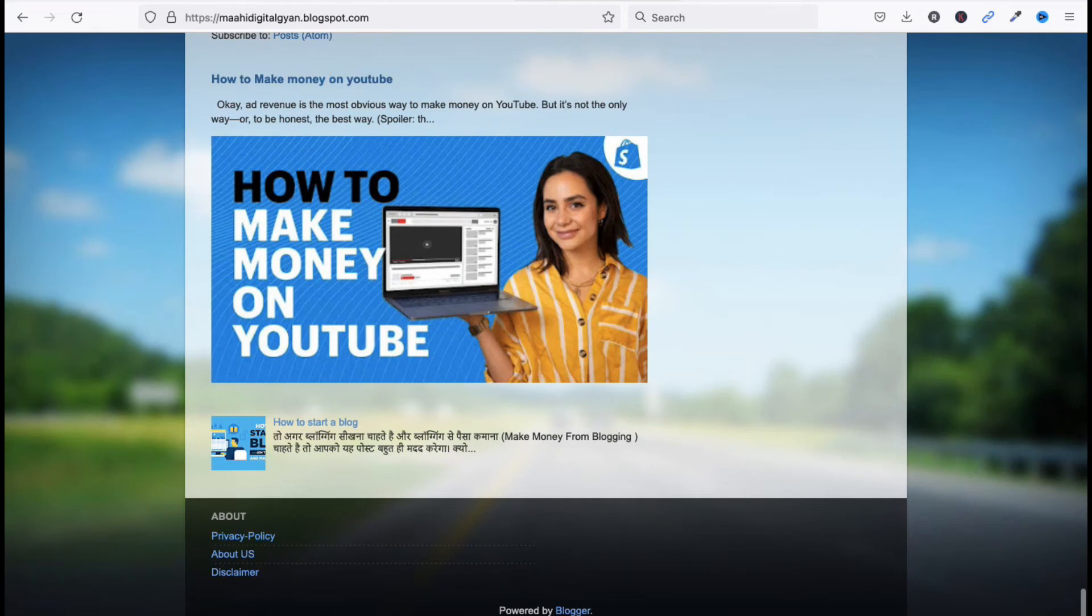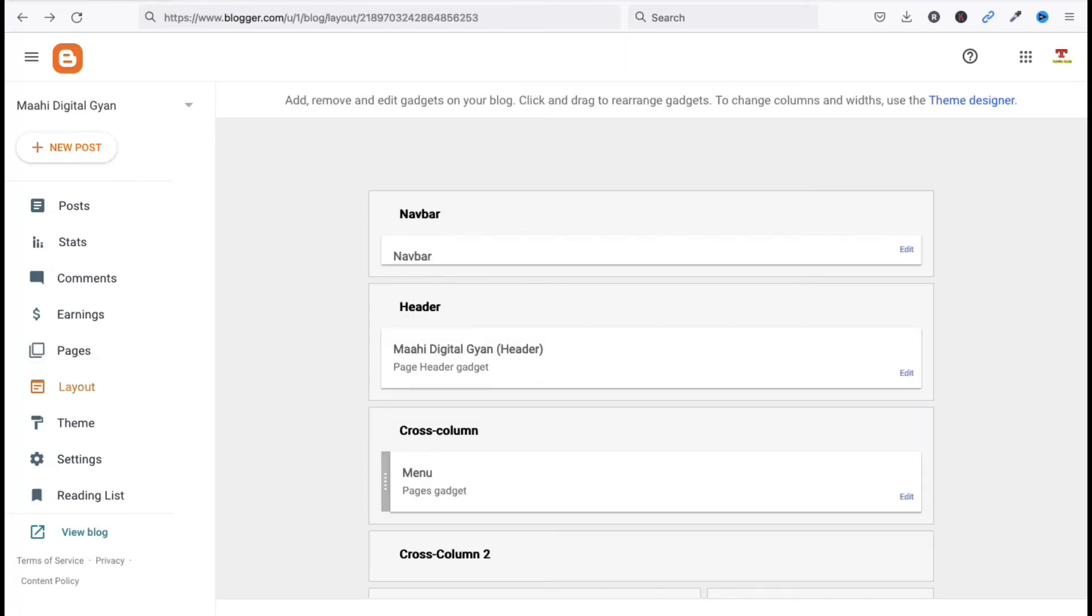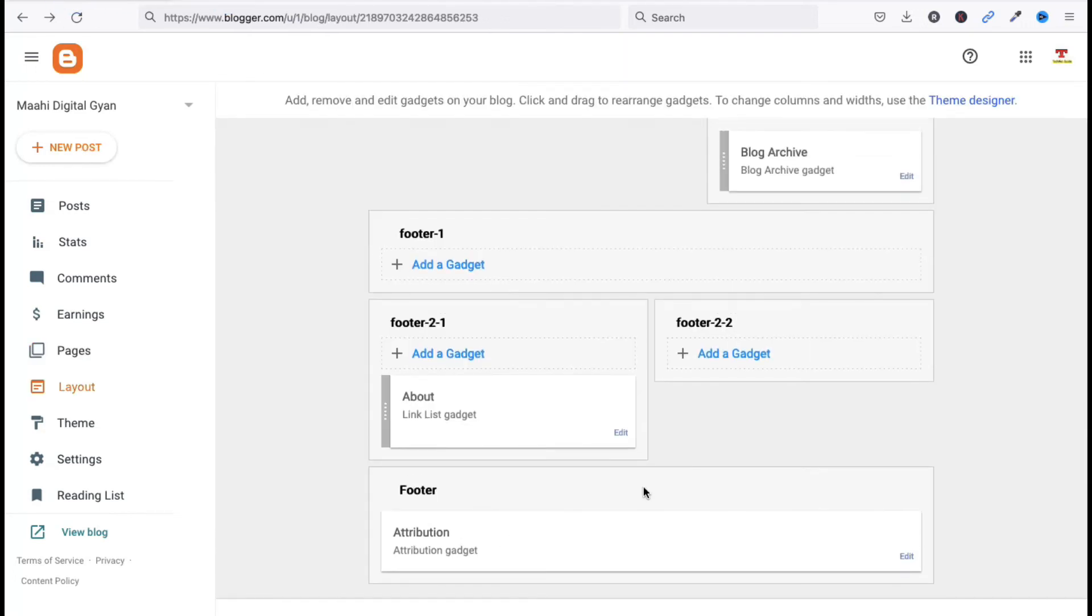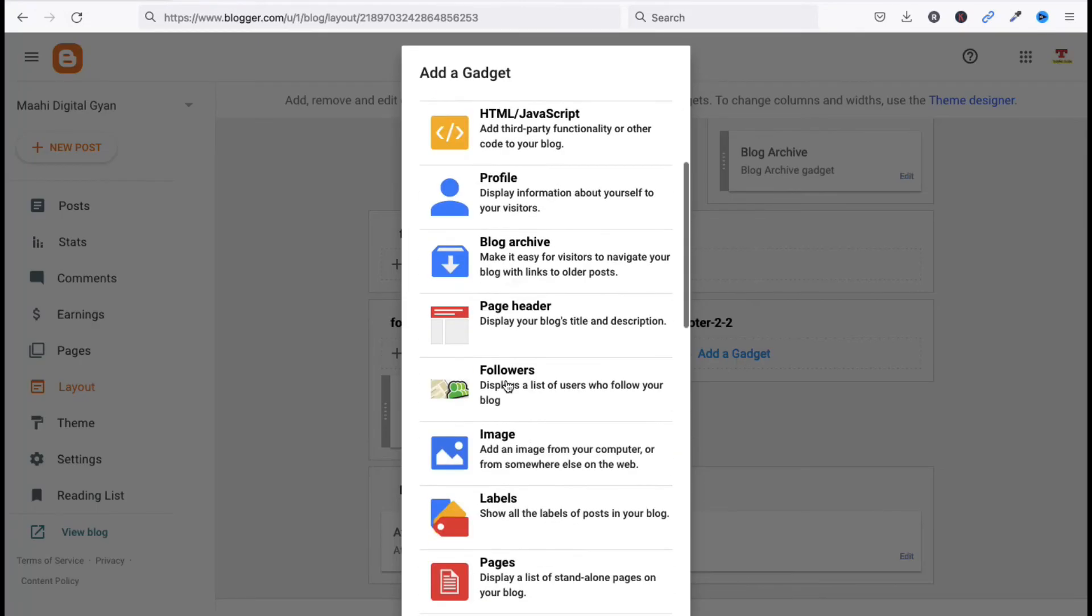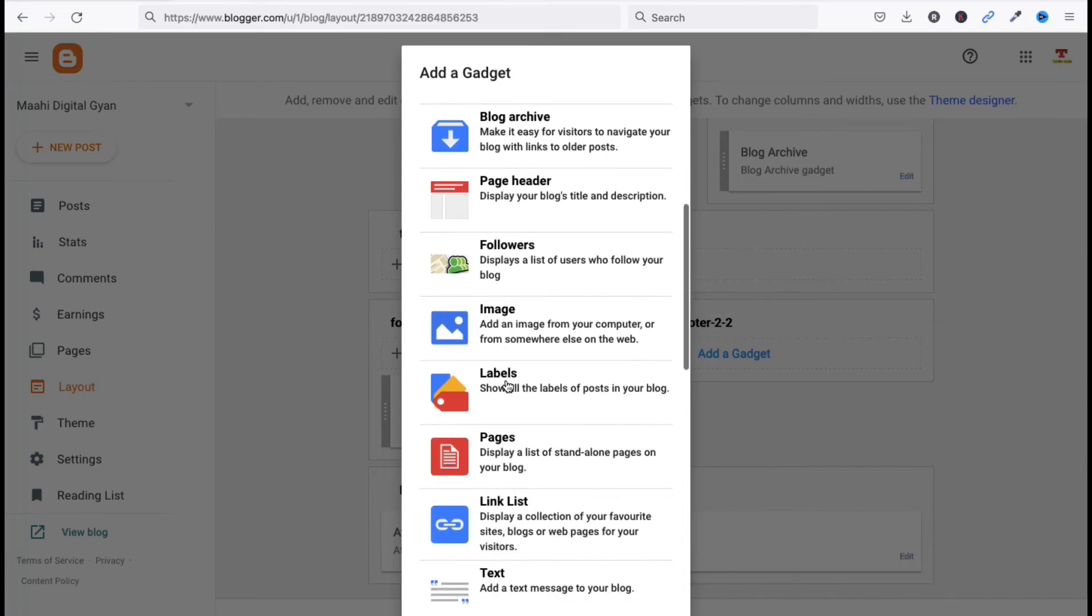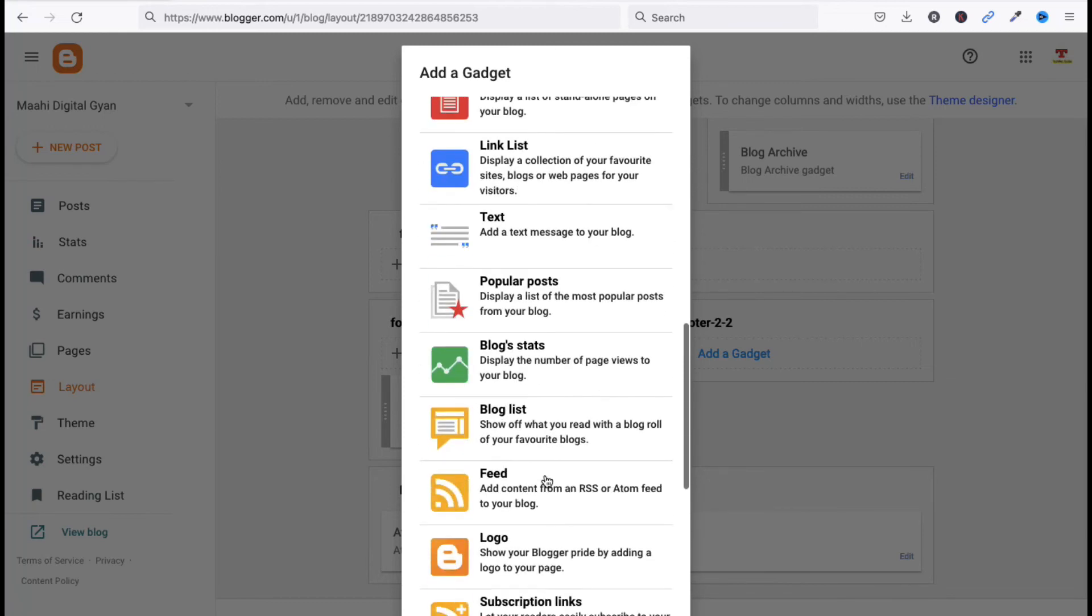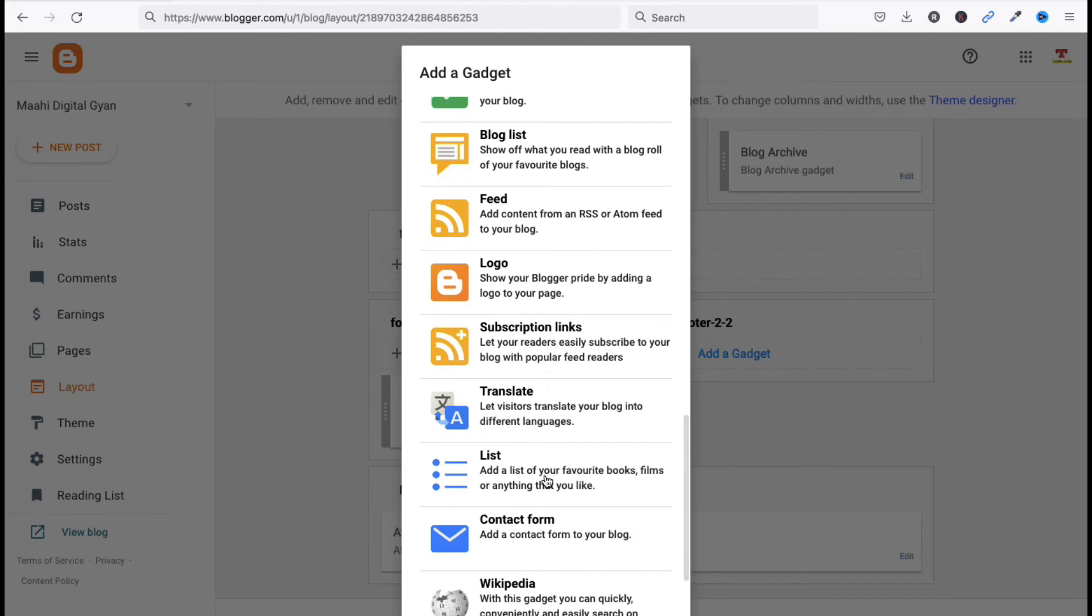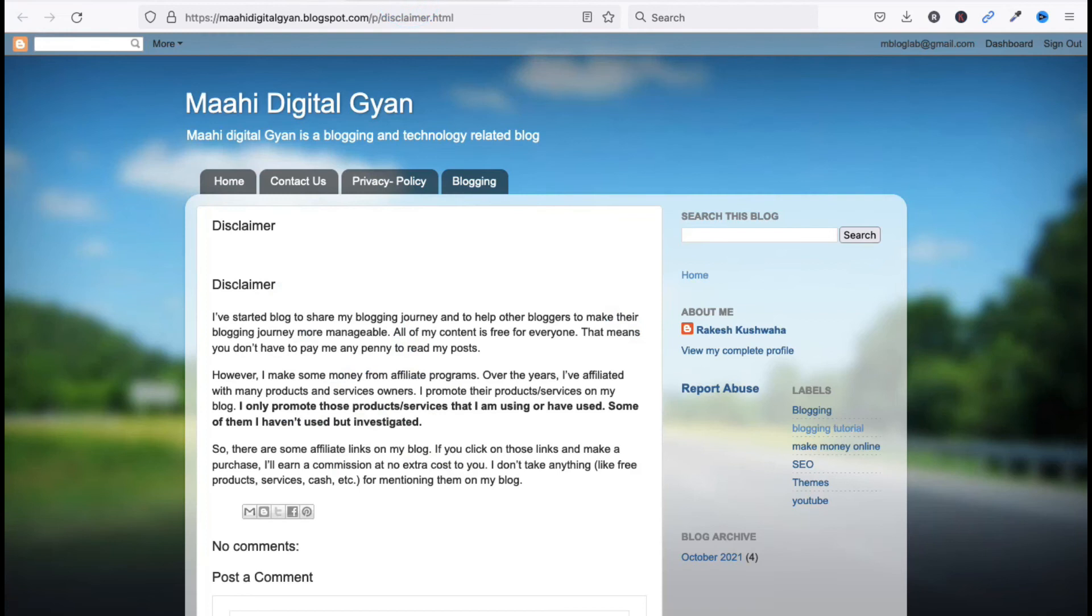Go to Layout, now click on Add a Gadget. If you want to add your profile, you can add your profile. If you want to add followers, you can add followers. Link List, text, popular post, logo, subscription link. You can add subscription link here.